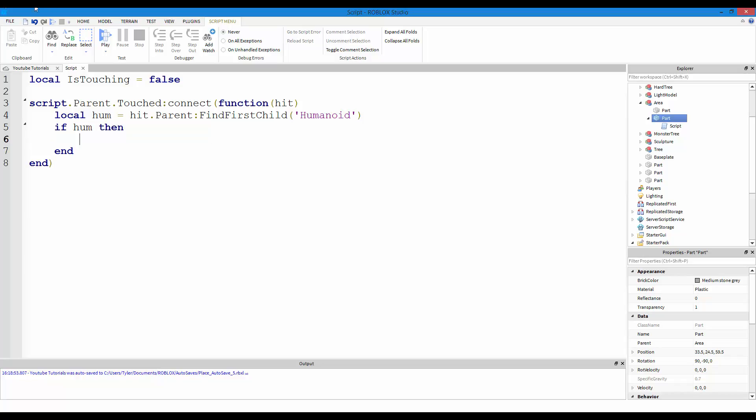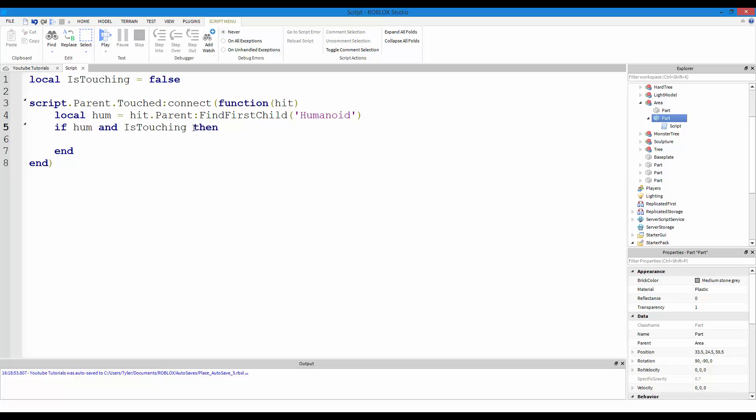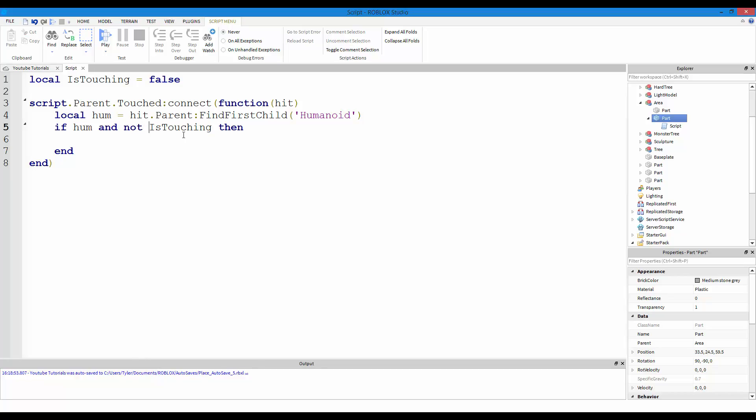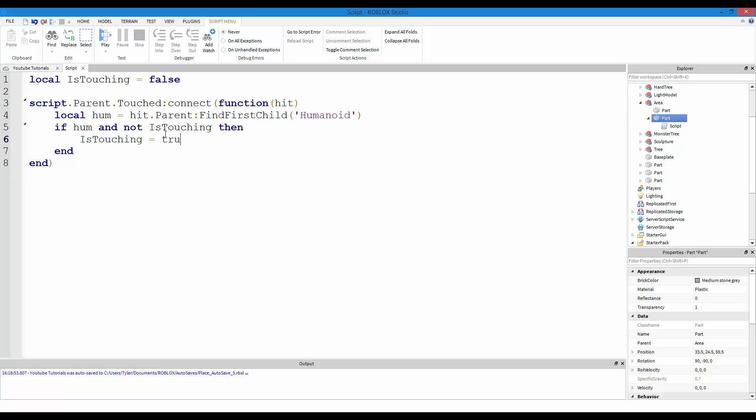Now we're going to make a variable for checking for the humanoid. Local hum equals hit.parent find first child humanoid. So now we're going to check if whatever touched it has a humanoid. So if hum then. And also we want to check if is touching is equal to false. So we're going to put and is touching is equal to false.